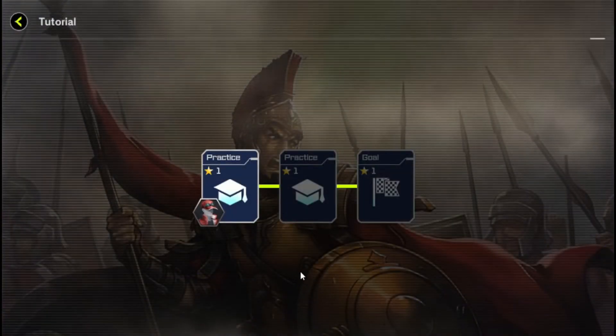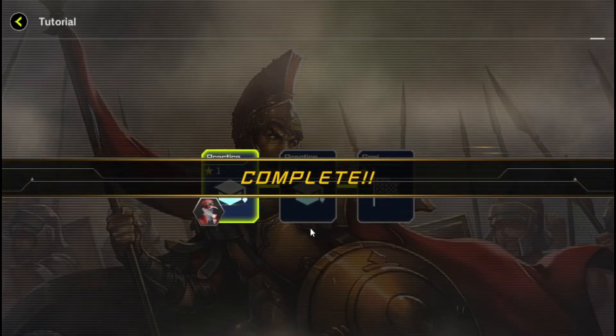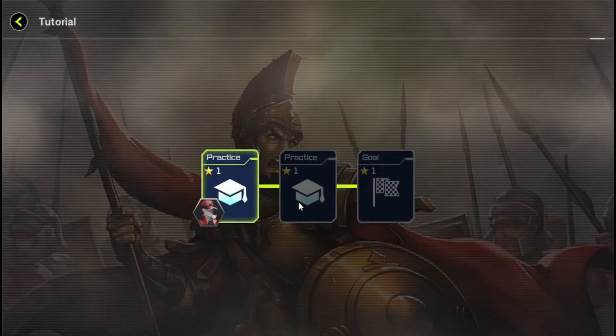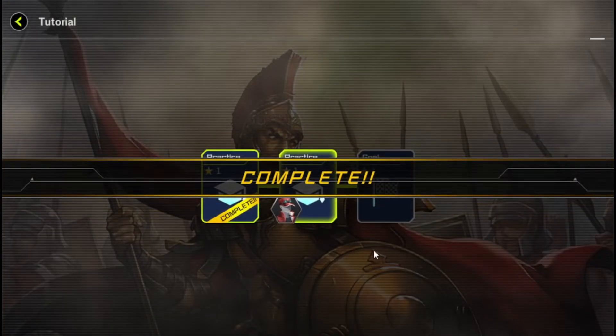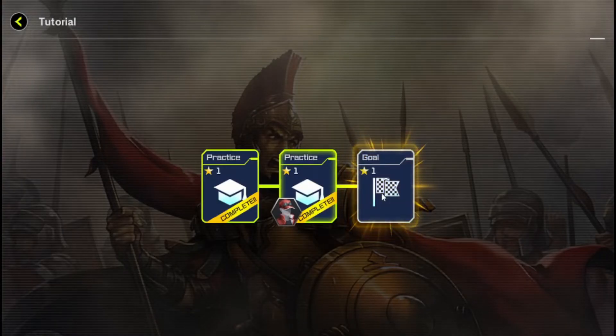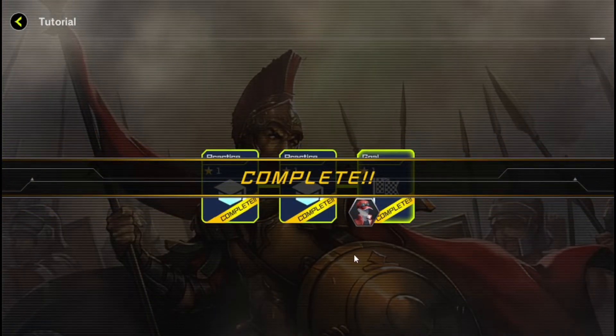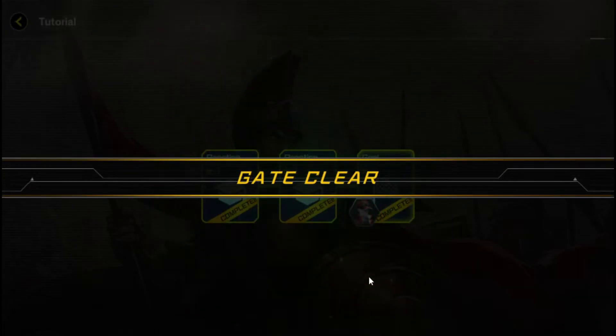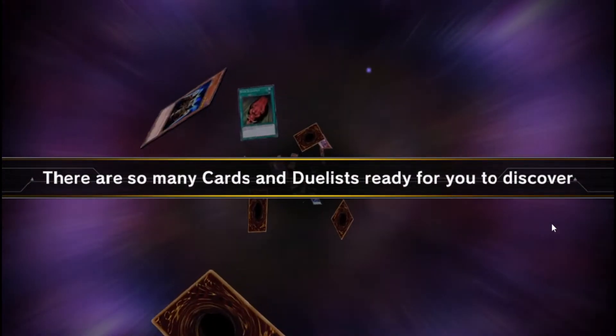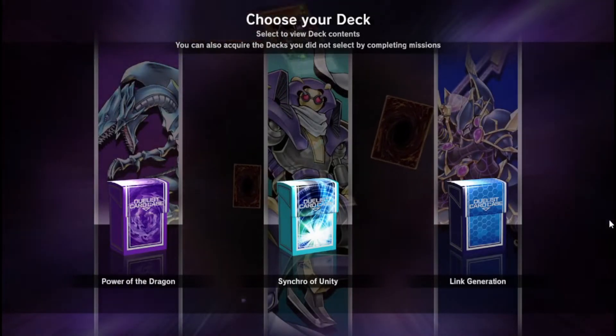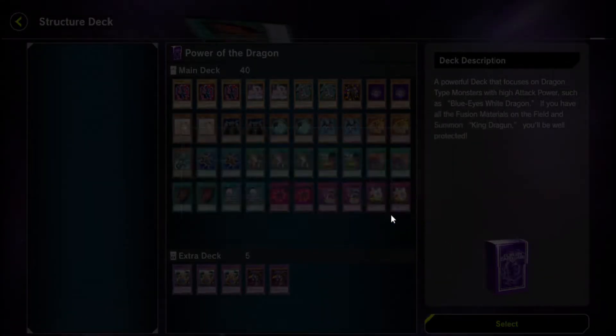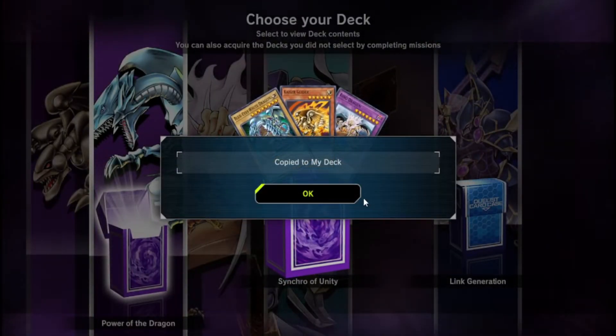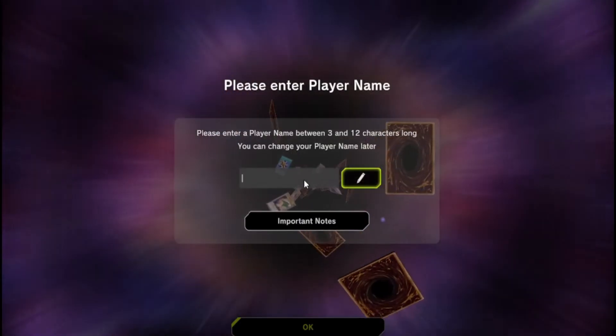You can skip practice tutorials. Enter the new name of your Yu-Gi-Oh Master Duel account.